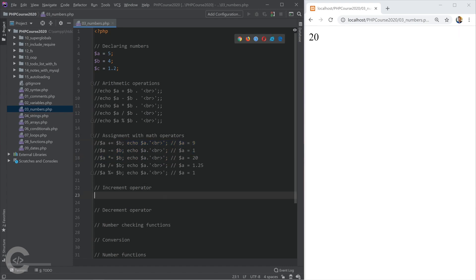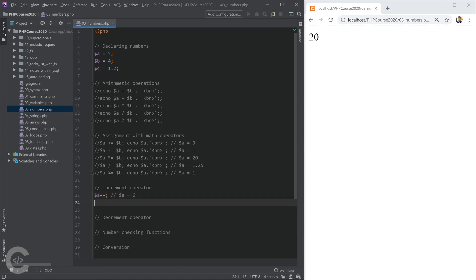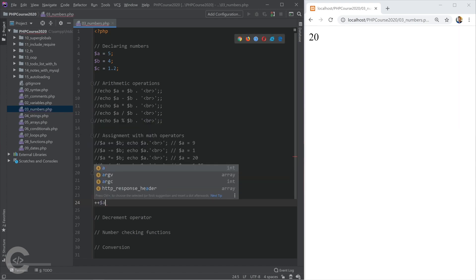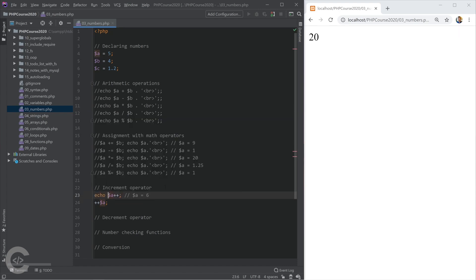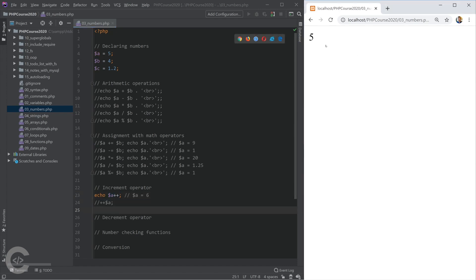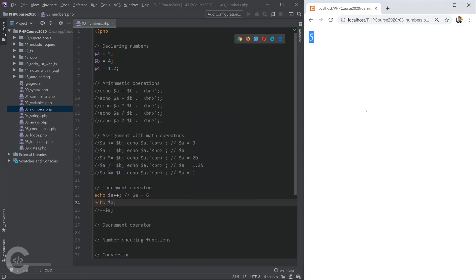Let's talk about the increment operator. a++ simply increases the value of a, so a becomes 6. We also have ++a. The difference is that a++ first uses the value of a and then increases it. If we put it in echo, we're printing a first, then its value is increased. So it prints 5 first, then the value is increased and prints 6.